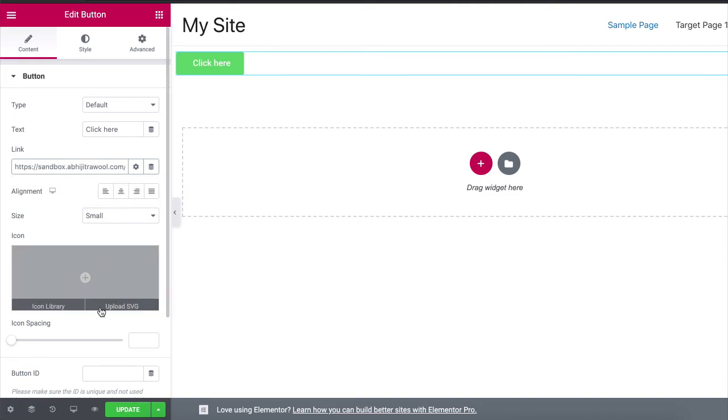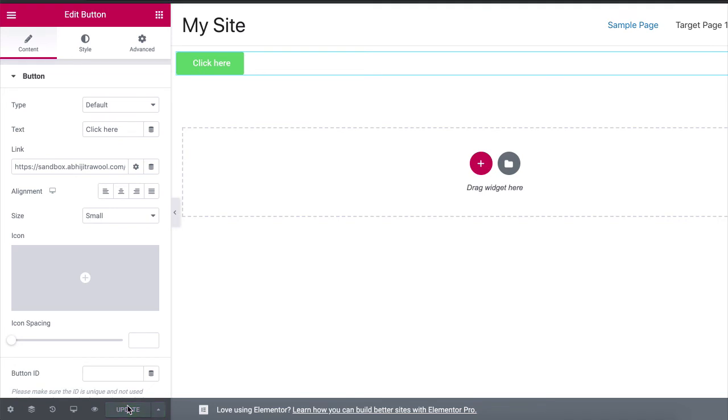Save your changes. And that's it. You have now successfully linked one page to another page using Elementor.